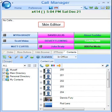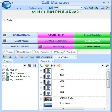Thank you for choosing Toshiba. This session is about the Call Manager Skin Editor. The entire color scheme, as well as the look and feel of the Call Manager, can be changed dramatically by simply selecting a different skin.